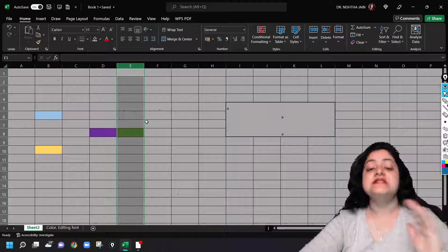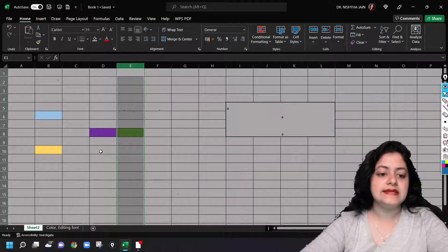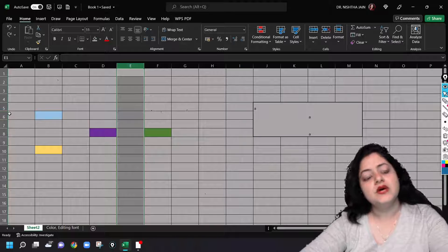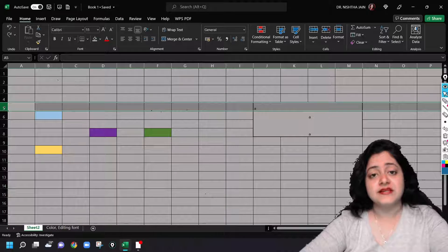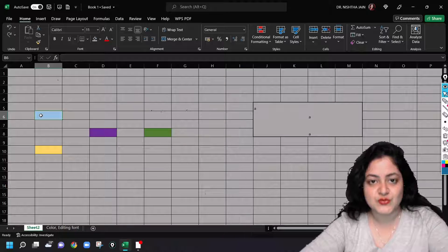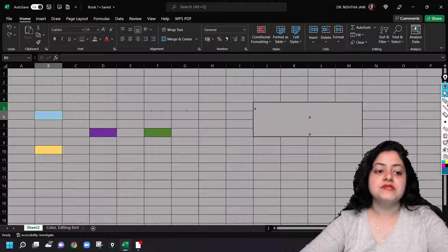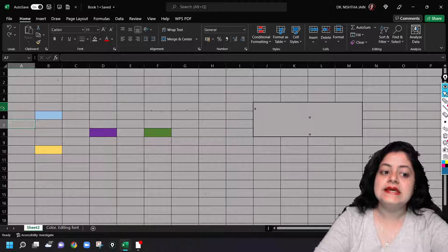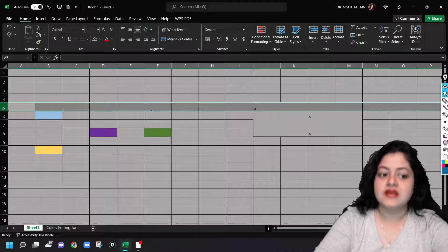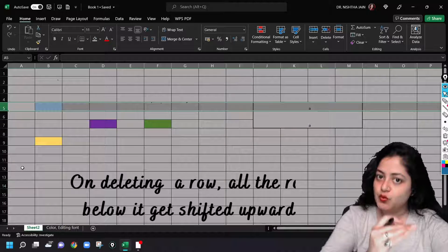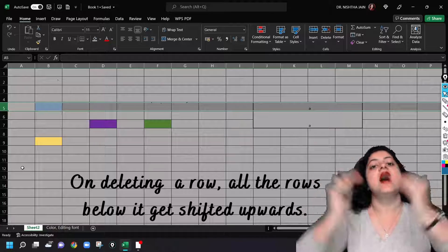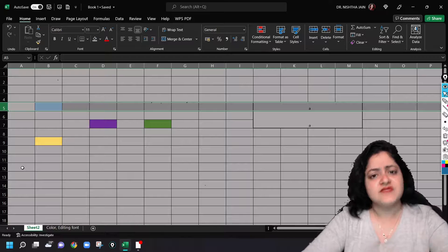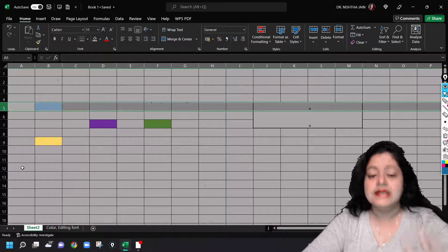Similarly, we can delete a row. Suppose I want to delete row five. I've selected row five because there is a colored cell so you can notice the difference when I delete it. Again, left click on row number five, right click, delete. The blue one got shifted up. This entire row got shifted upwards. So this is very simple, how you delete a row and a column.